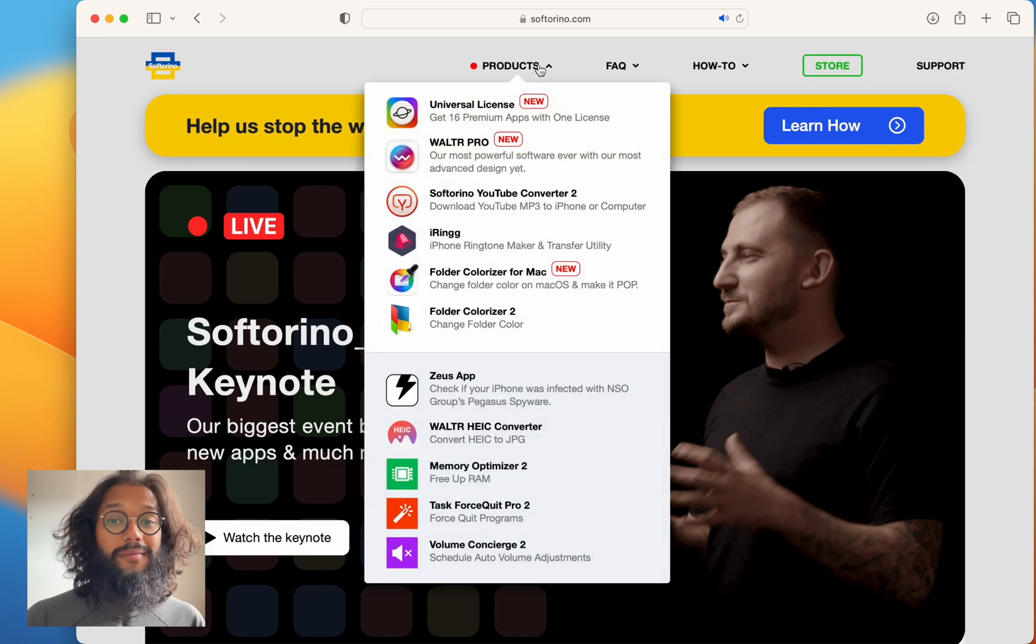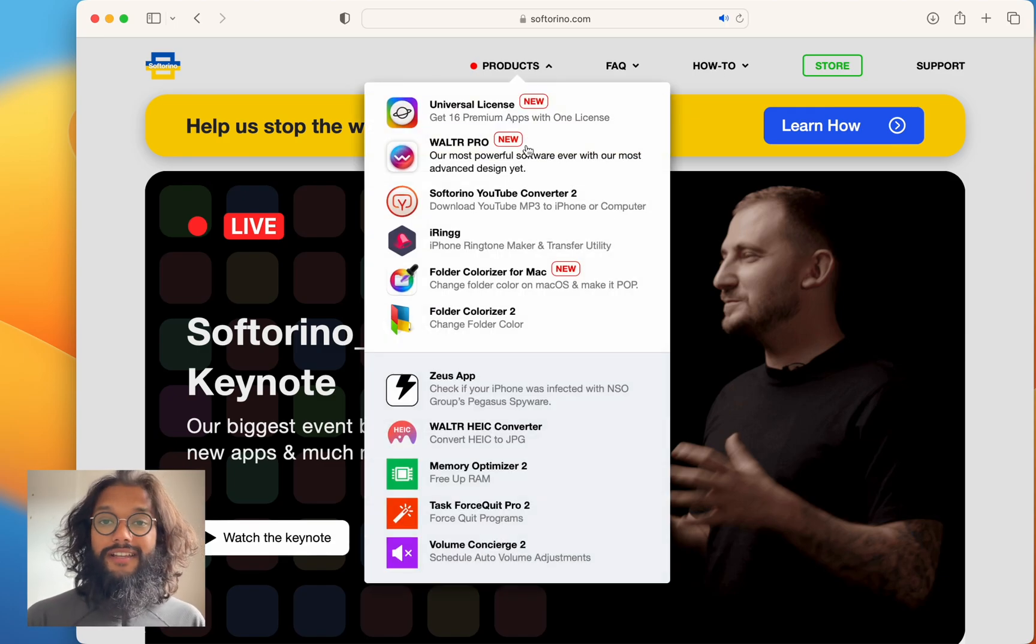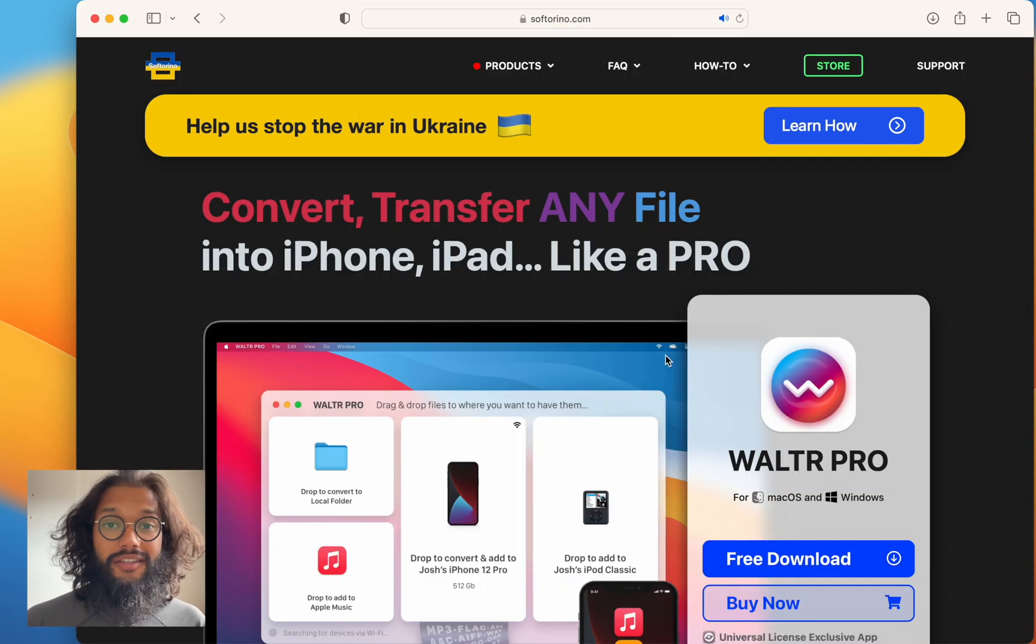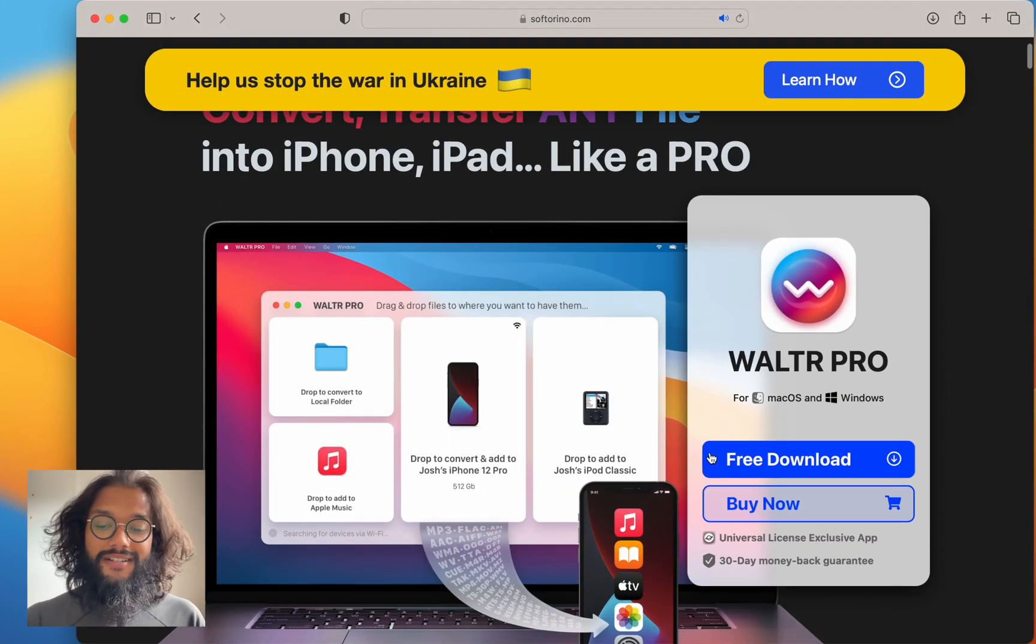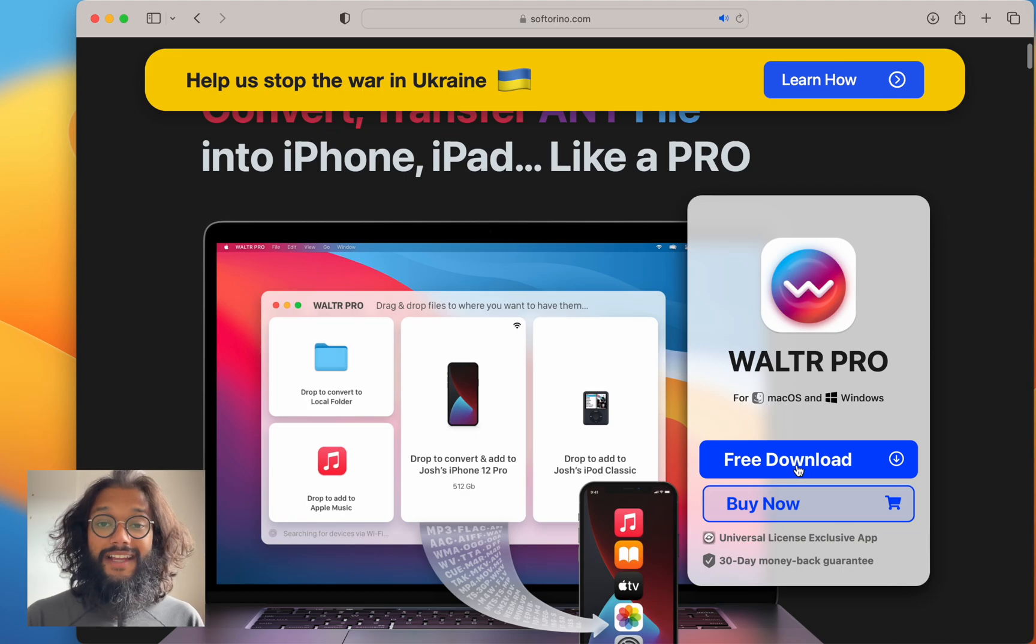These guys make some awesome products. On their website, you can find Walter Pro and on the Walter Pro page, there's that big blue free download button and you should really try it out.